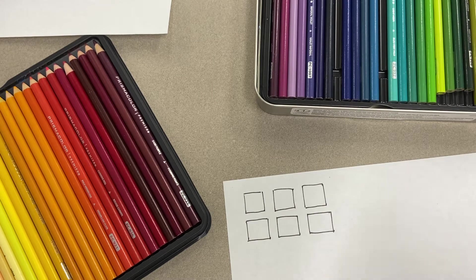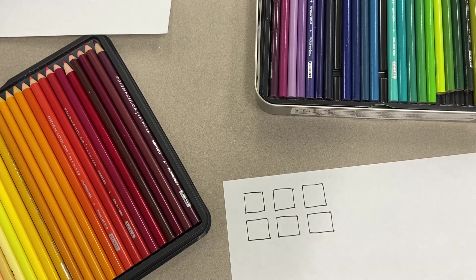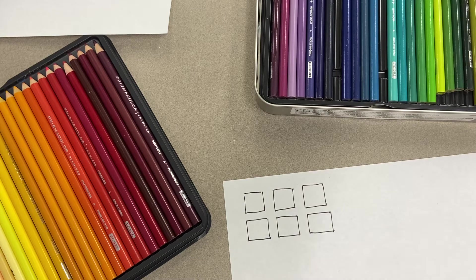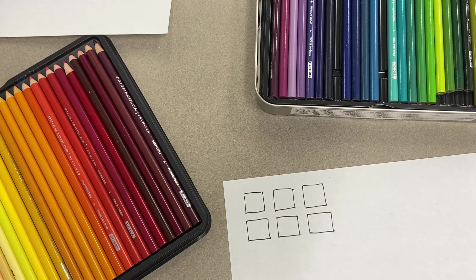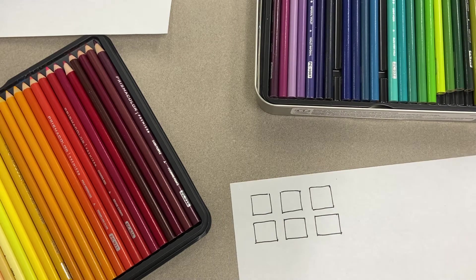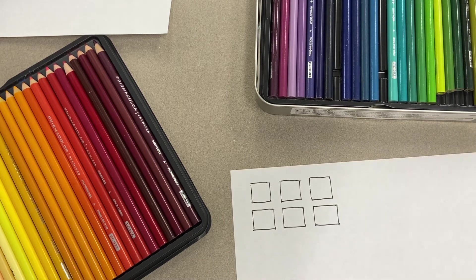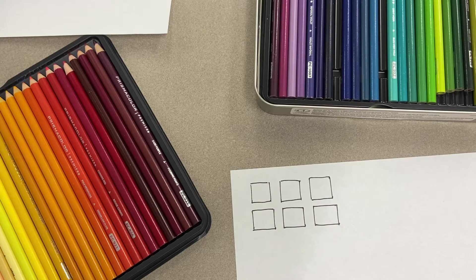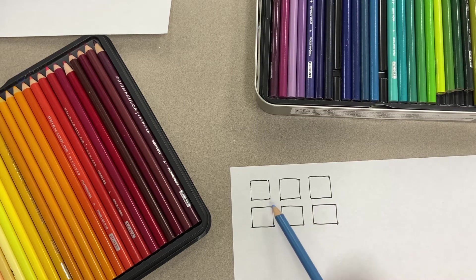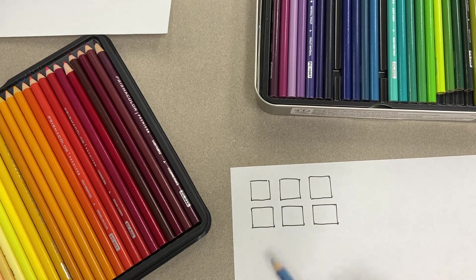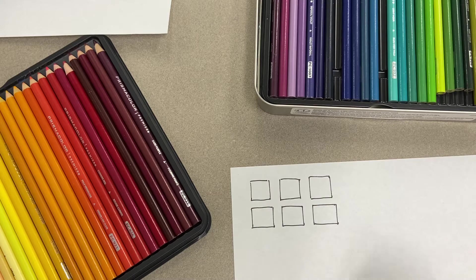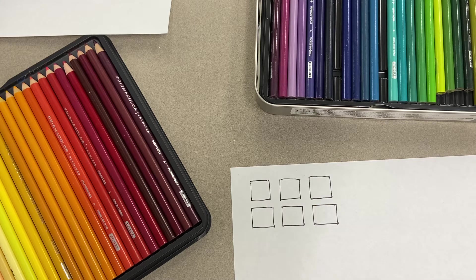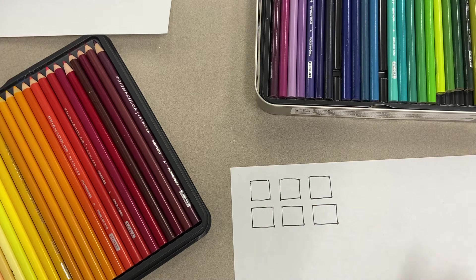As you can see, I've drawn six boxes on my paper. You need to do the same, either on regular copy paper or in your sketchbook. Make sure these are not smaller than about the size of a quarter so you have enough space to complete the activity.